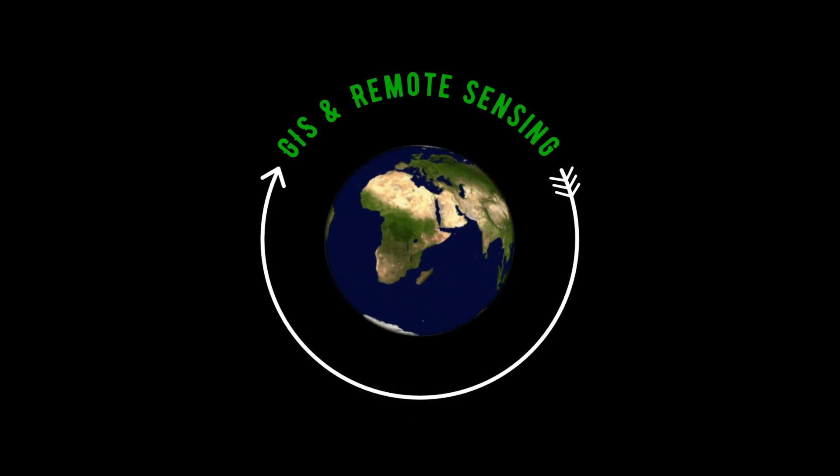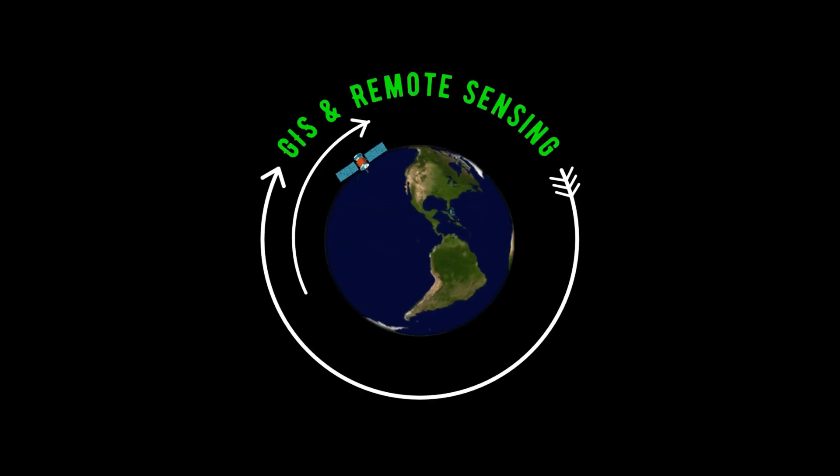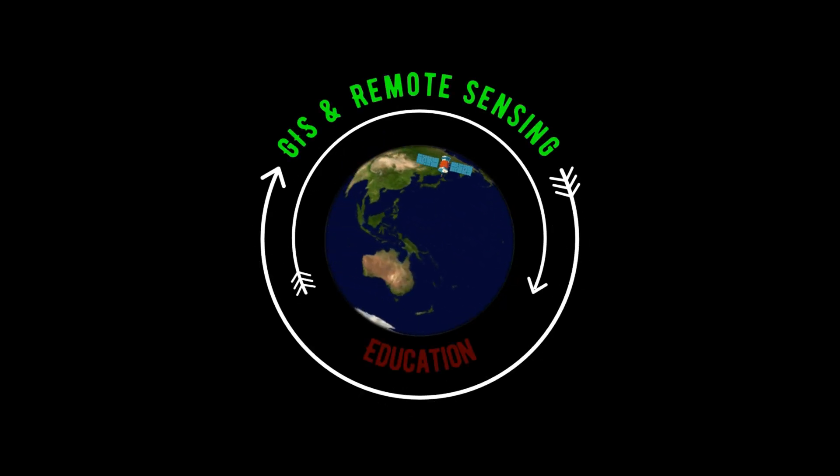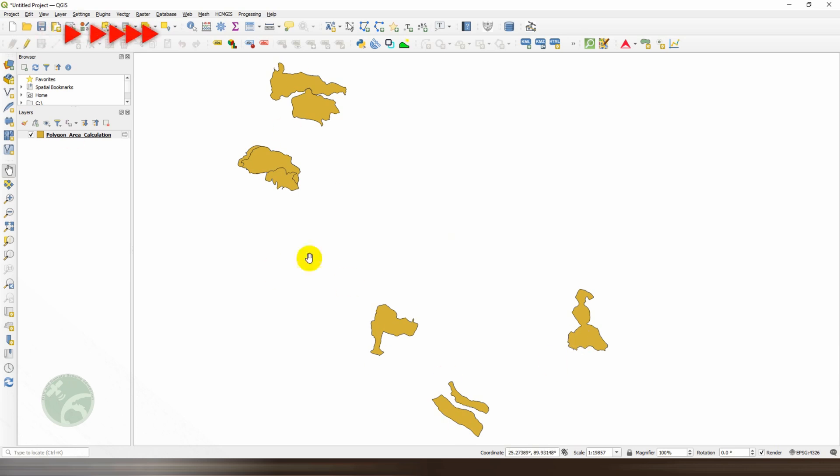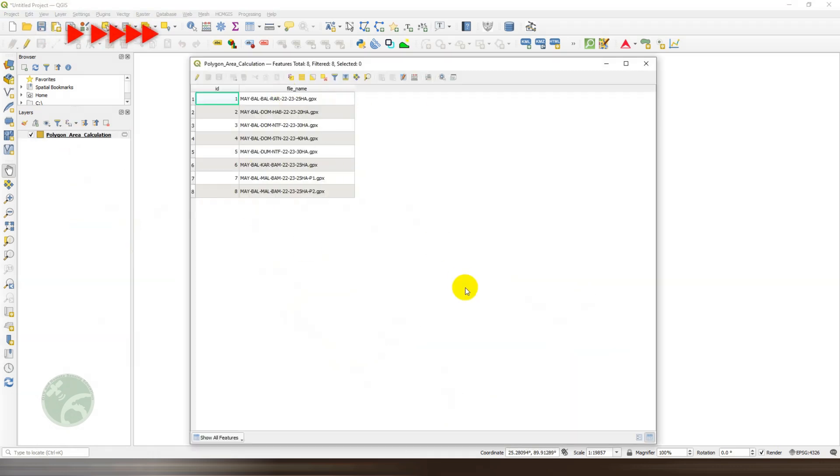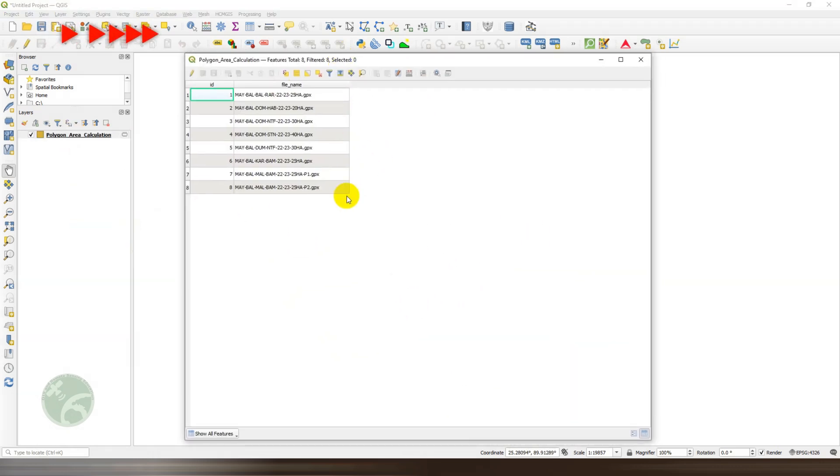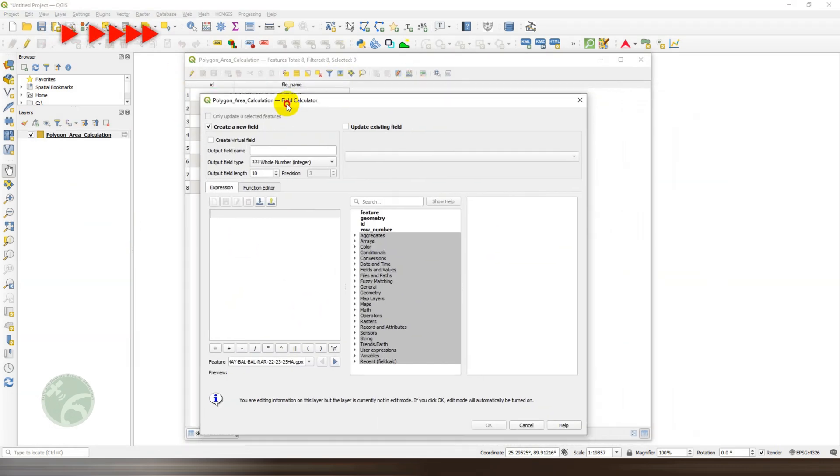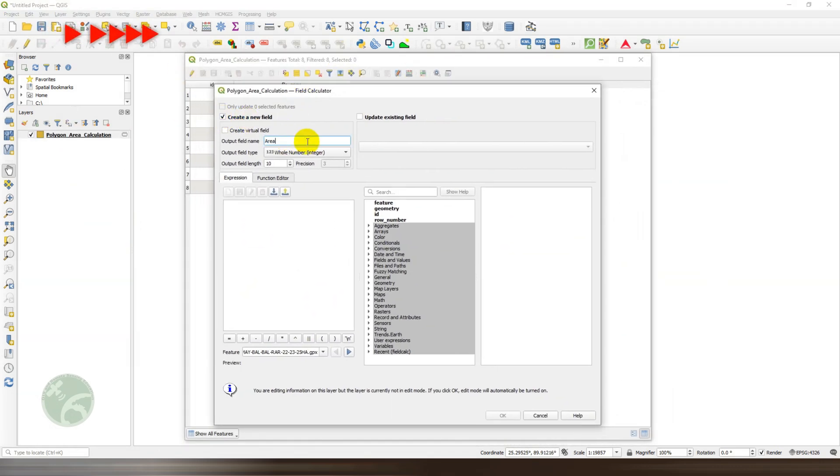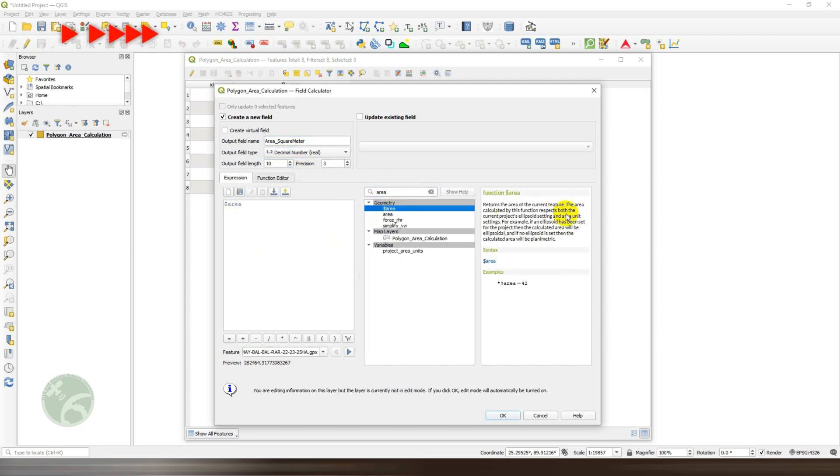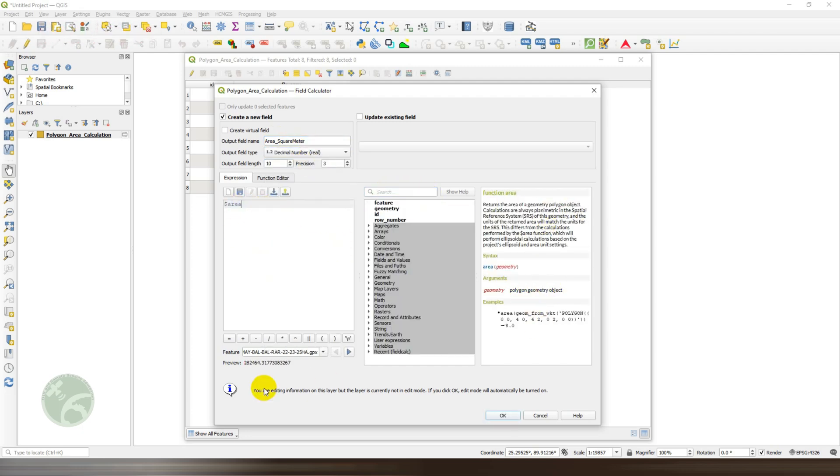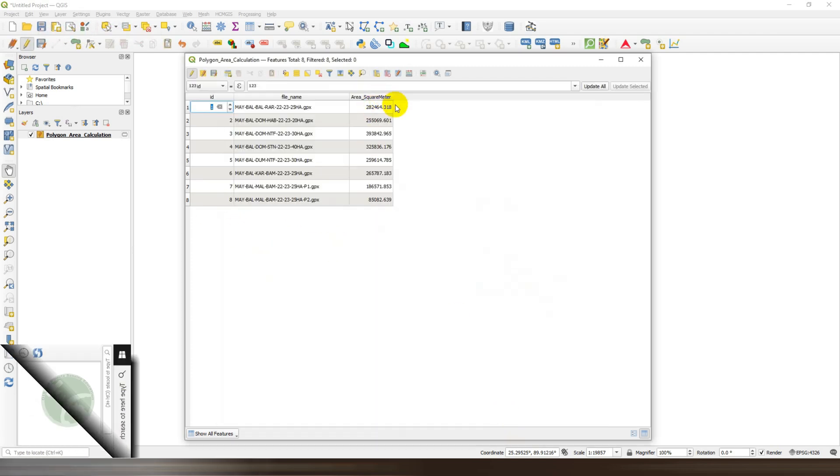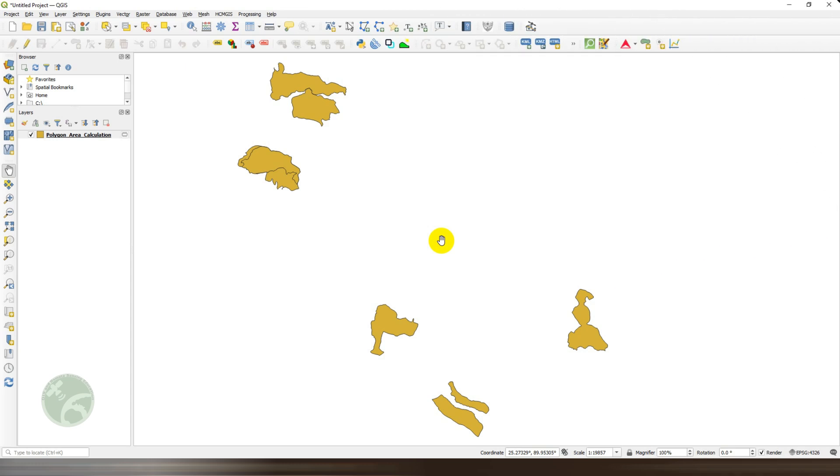Hello and welcome to another GIS and remote sensing tutorial. Today we will learn how to calculate polygon area in QGIS. Let's start.